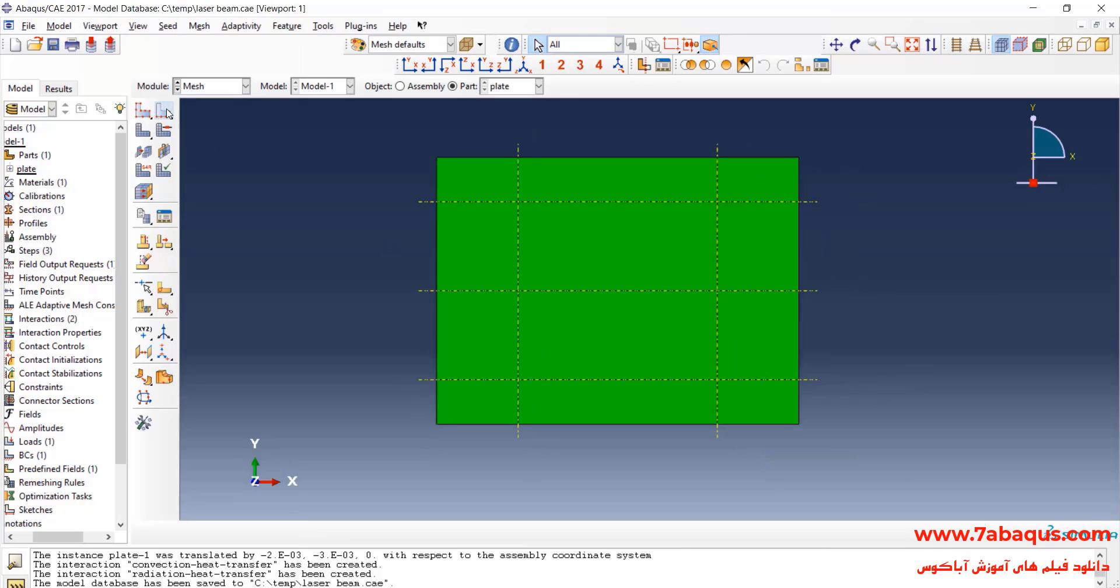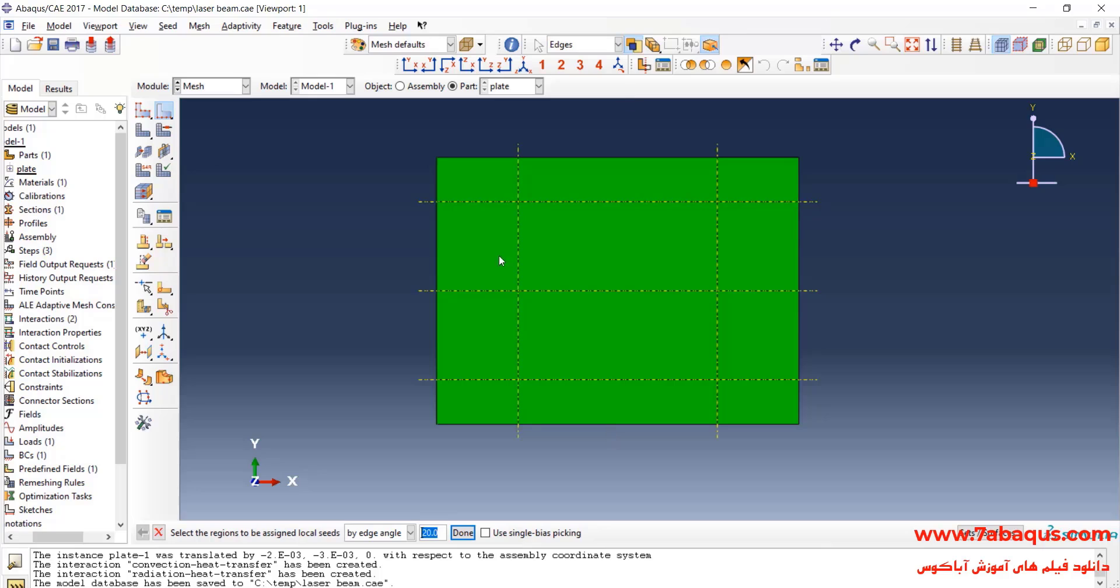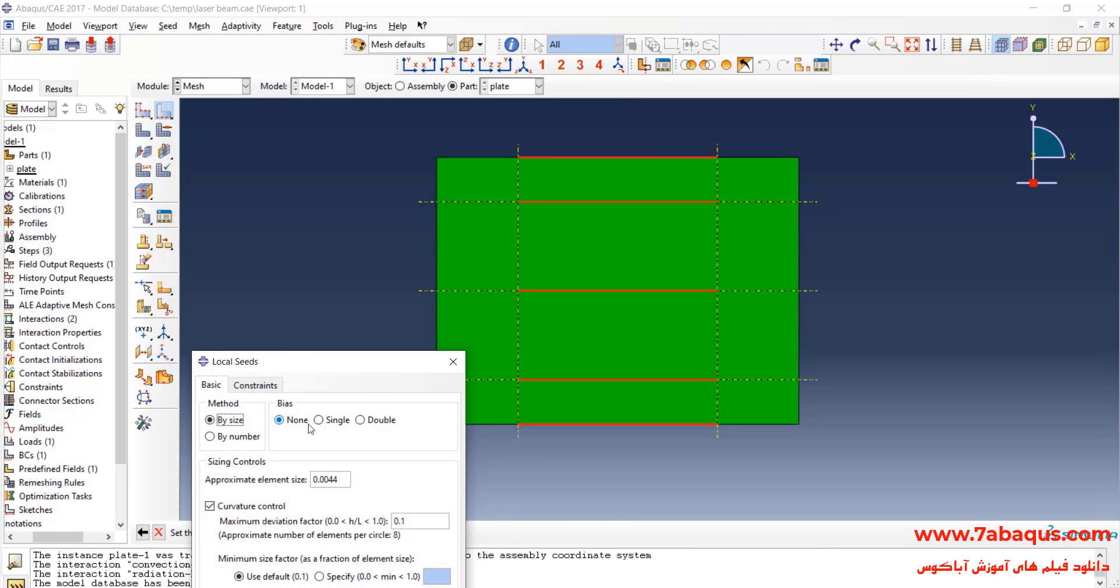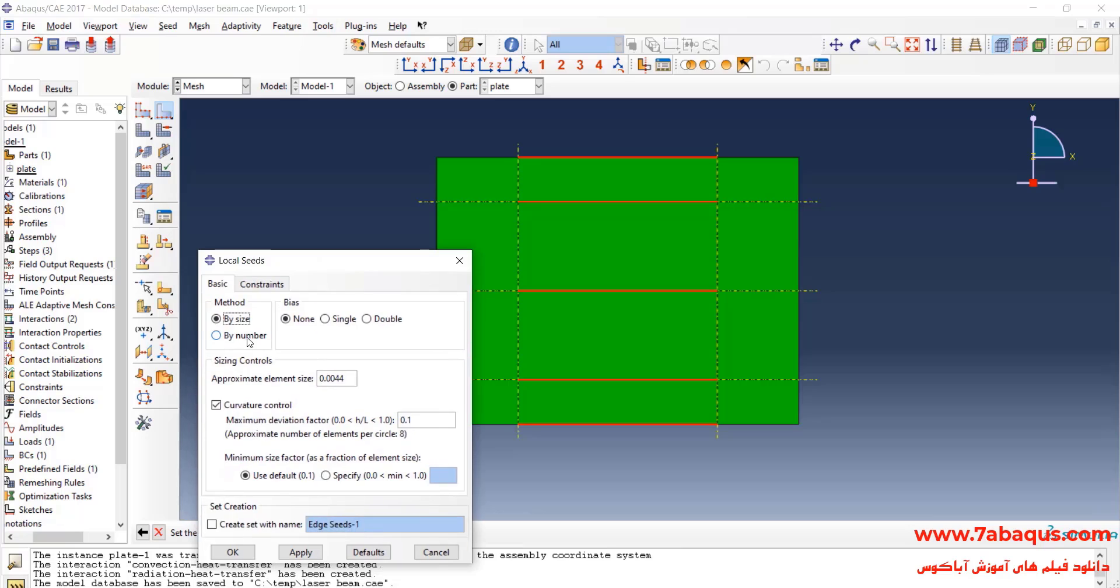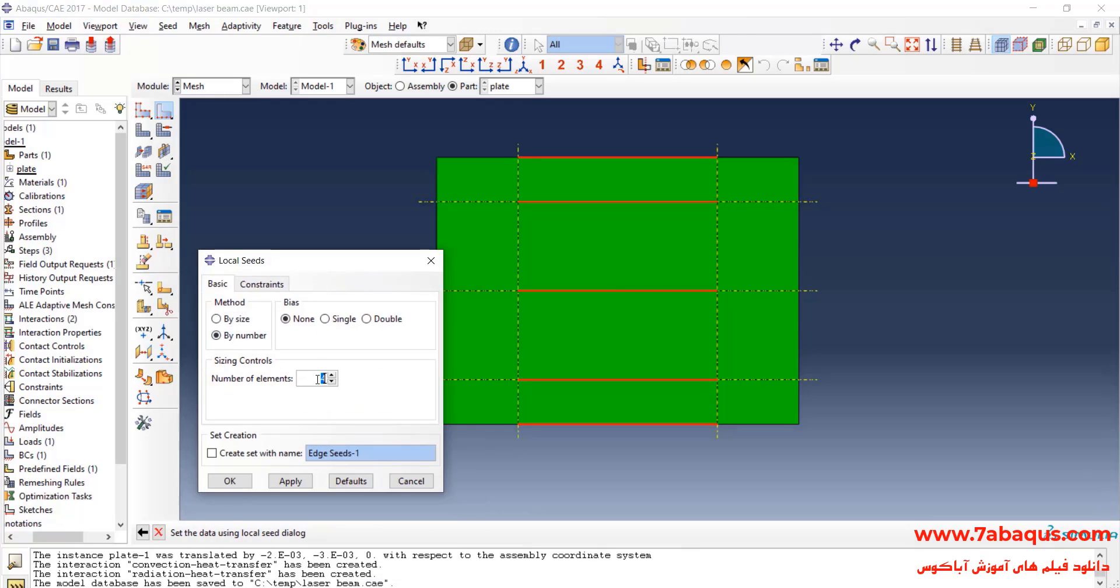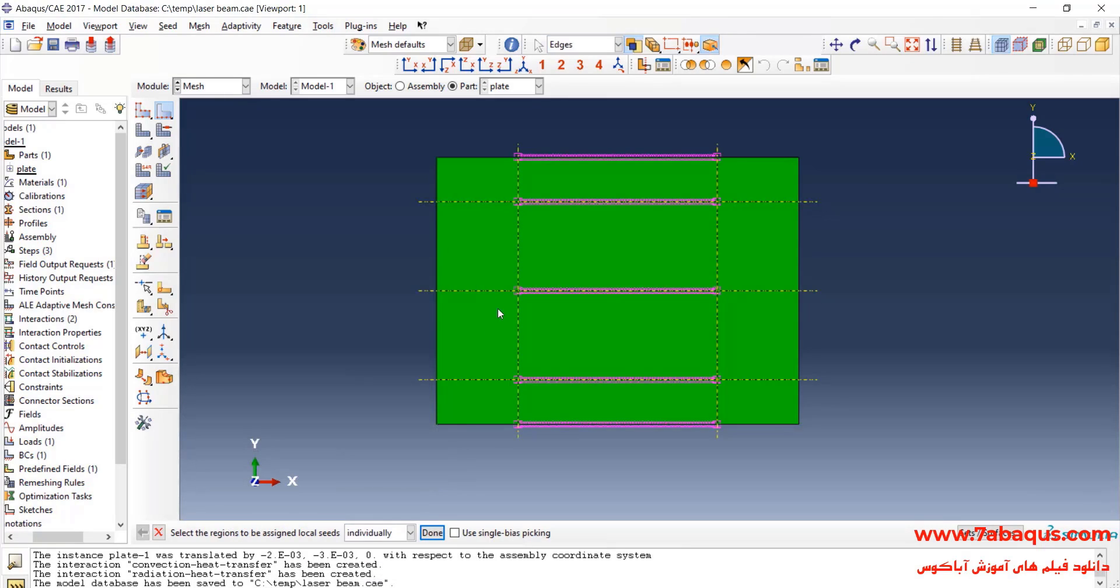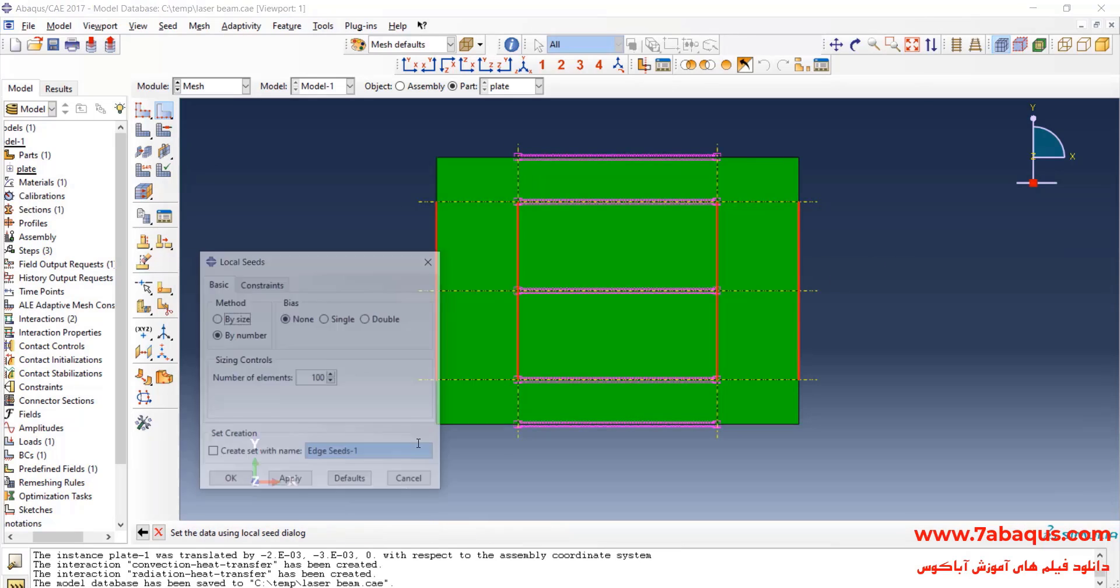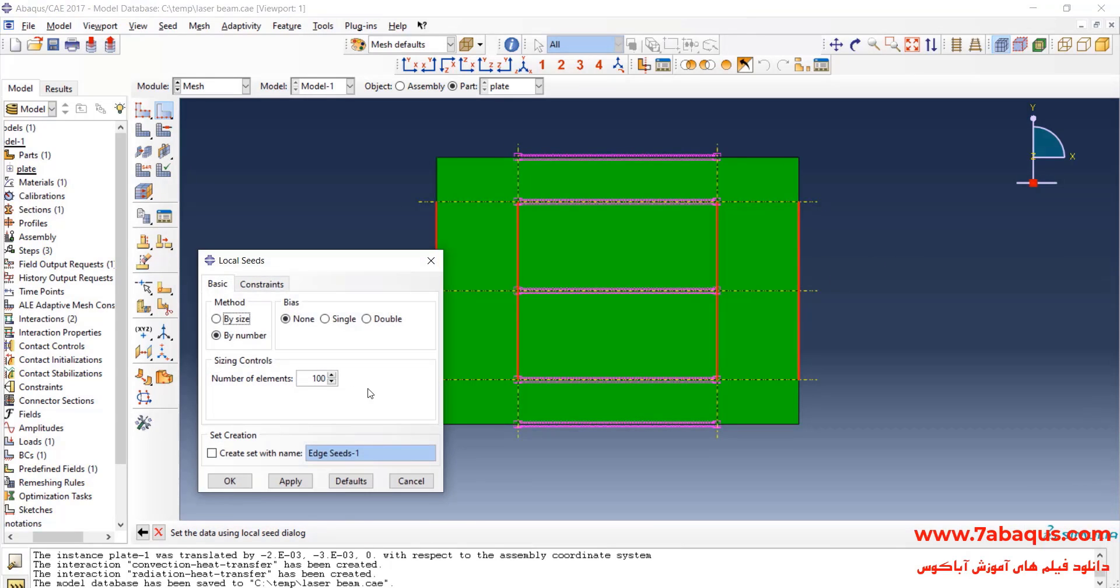Click on Seed Edge. Select these lines. Done. Consider the number of 100 elements for them and OK. Then, I'll select these lines. Done. Consider the number of 50 elements for them.